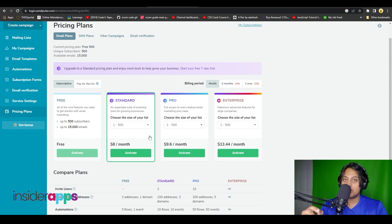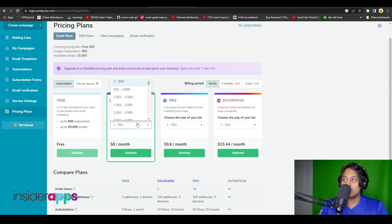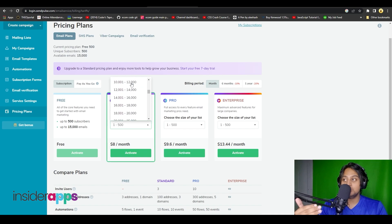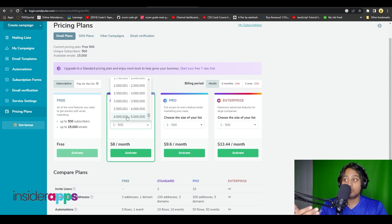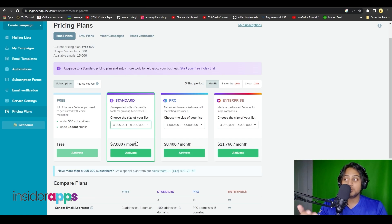The second plan is going to cost you eight dollars per month. Depending on how large your mailing list is, the pricing can go up or down — right now the pricing shown is for one to five hundred contacts. If you increase it to four million to five million contacts, the price goes up to about seven thousand dollars per month.